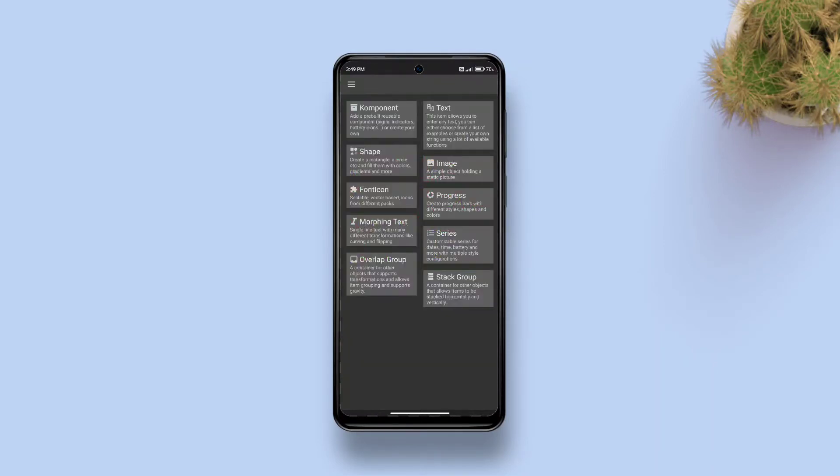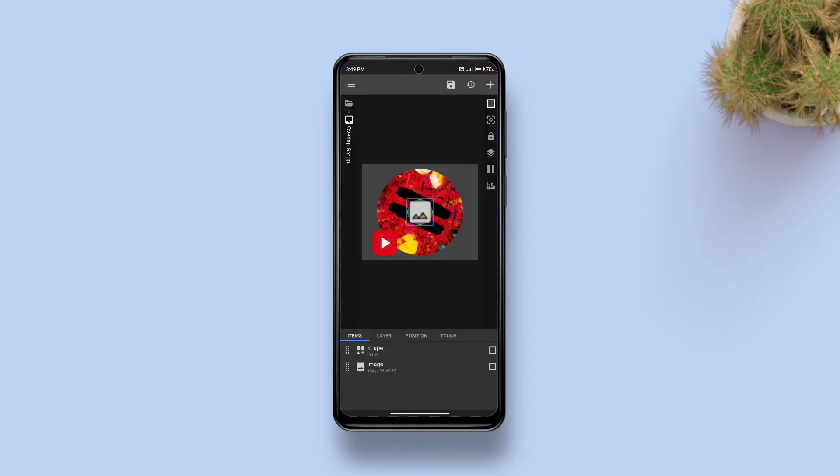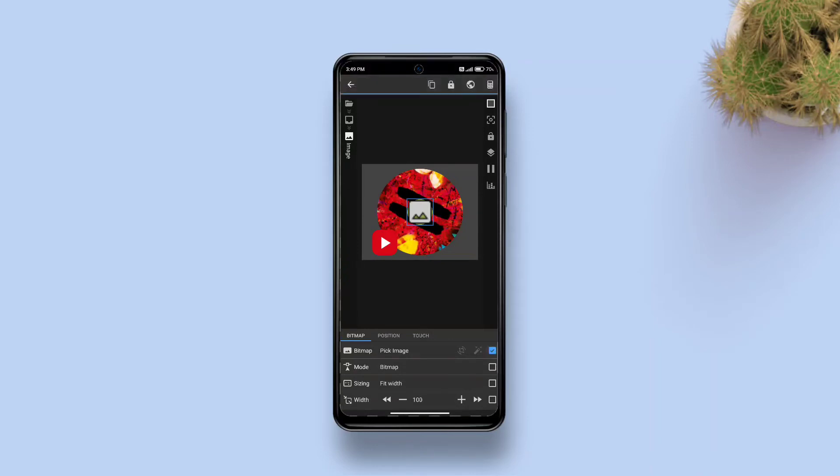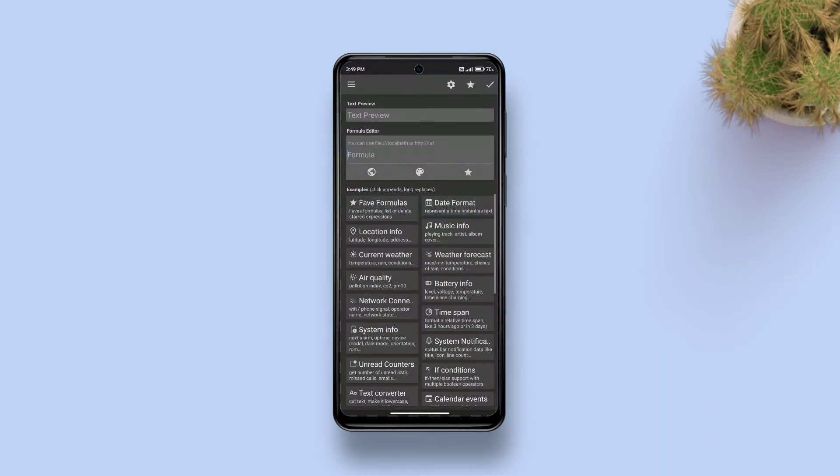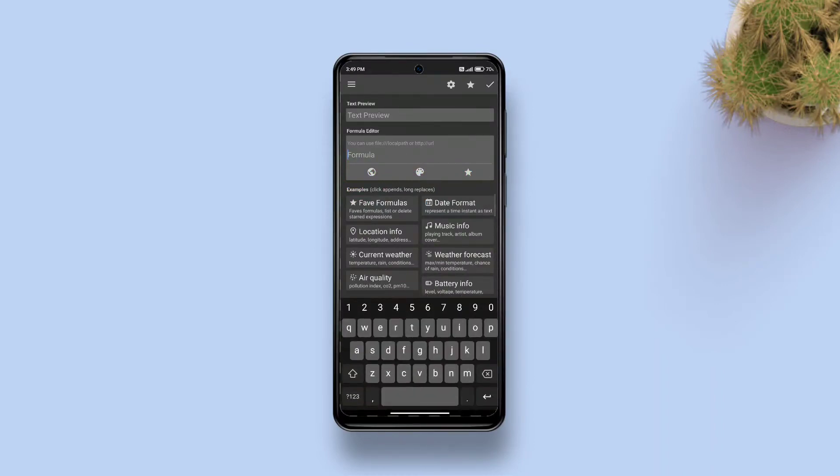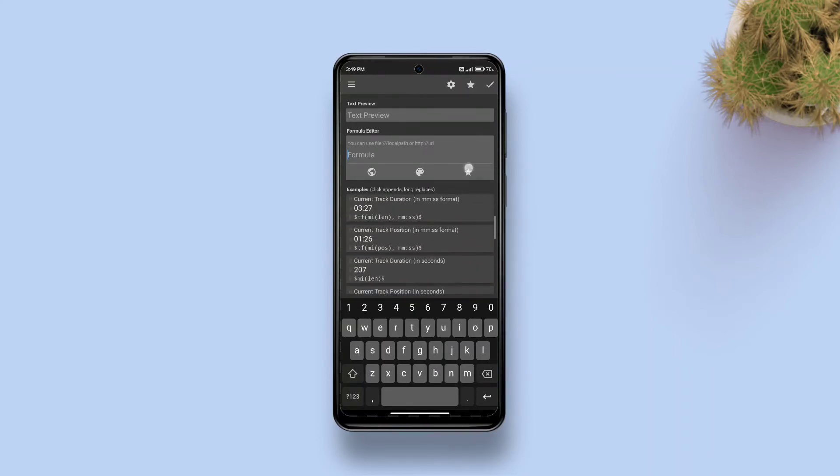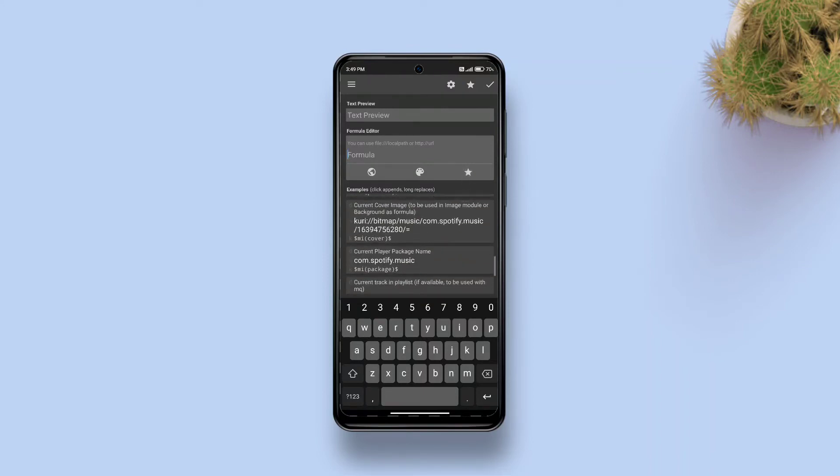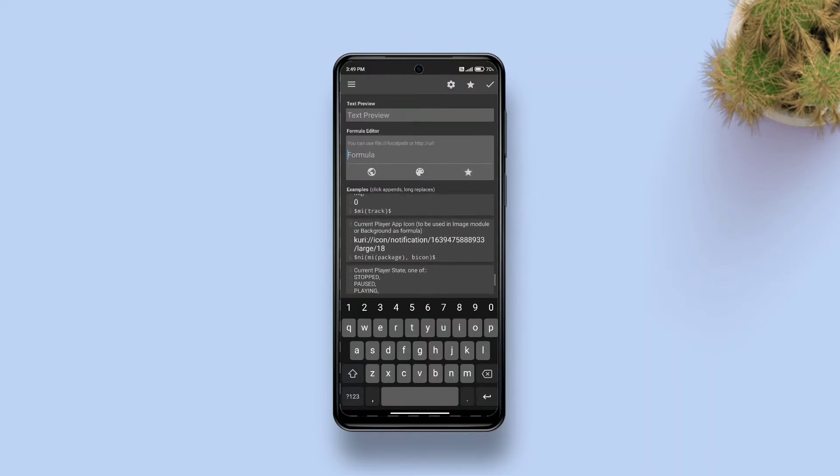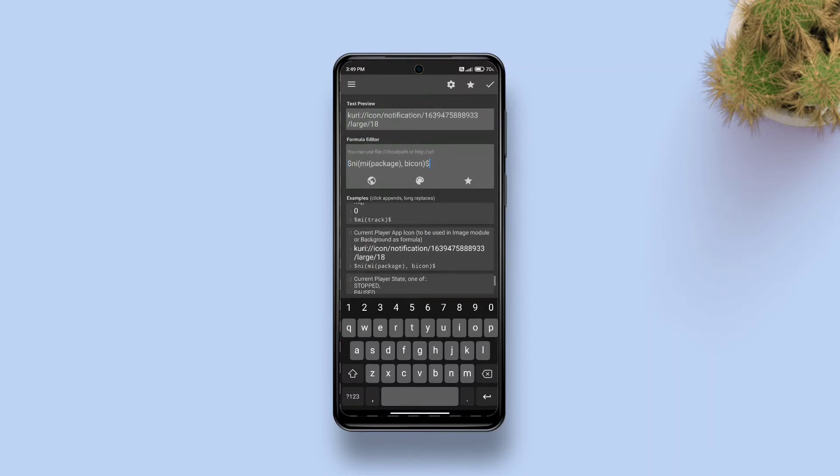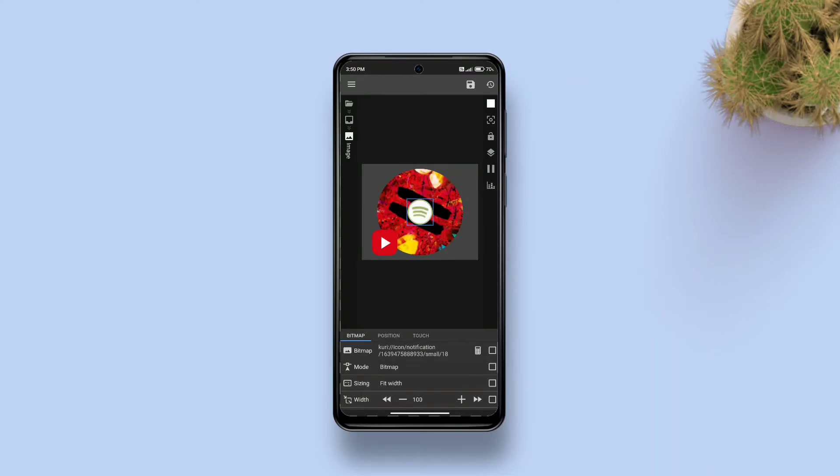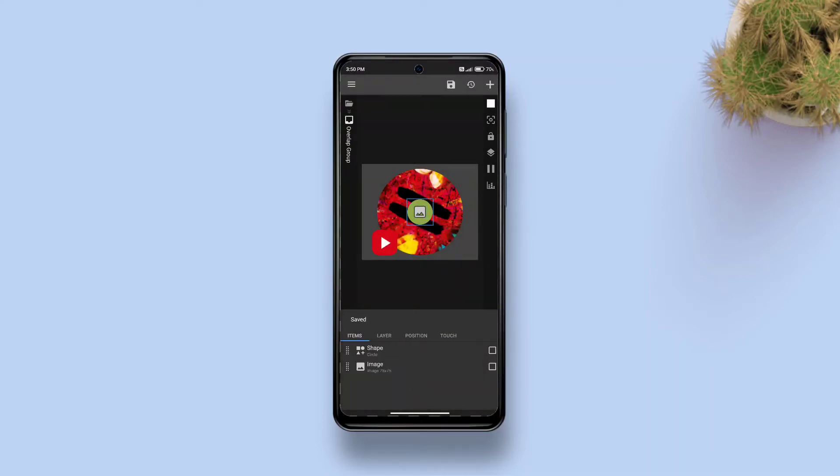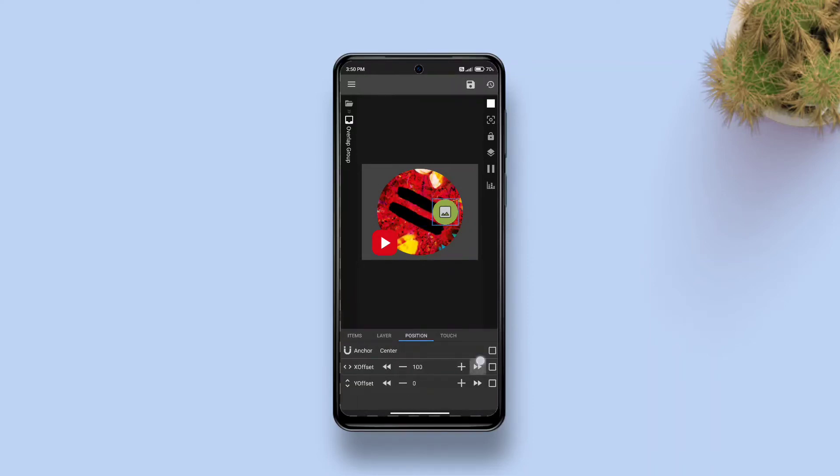Now get one step back, add an image. Tap the checkbox against pick image, tap calculator, tap pick image again and tap formula editor. Then tap music info tile, swipe up and look for current player app icon and select it. Then from formula remove p from icon and tap apply. Now reduce its size, tap save, get one step back, go to position and move it to top right corner of the album art and tap save.